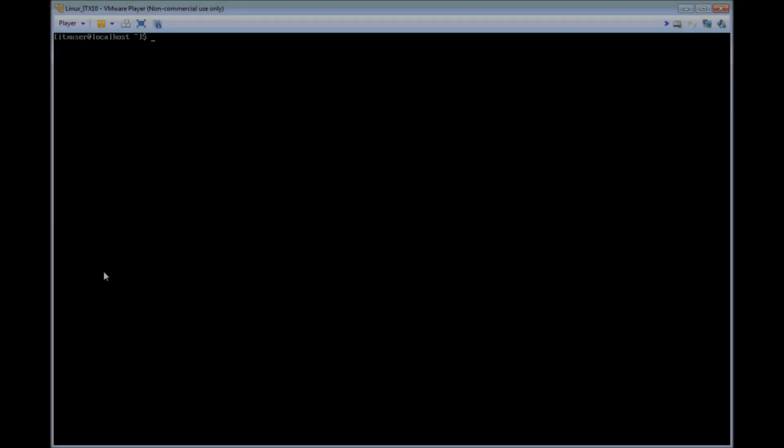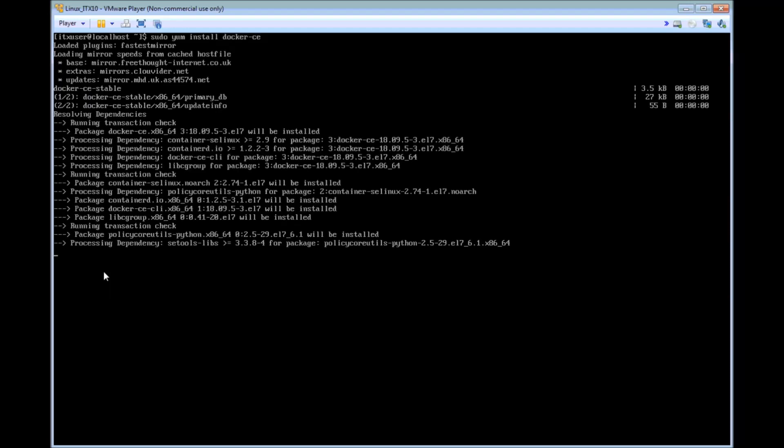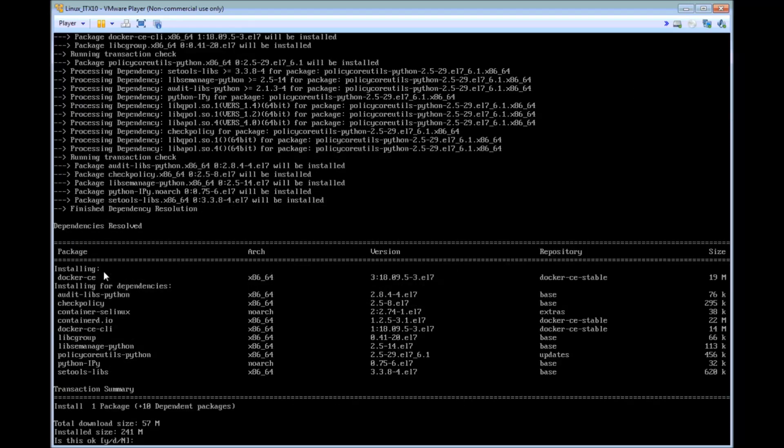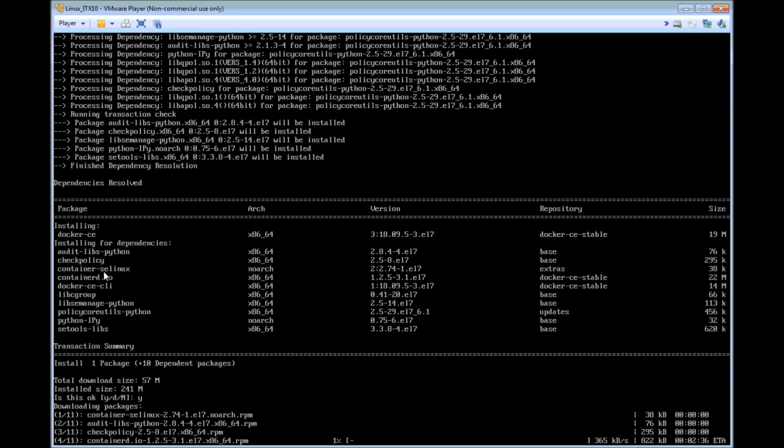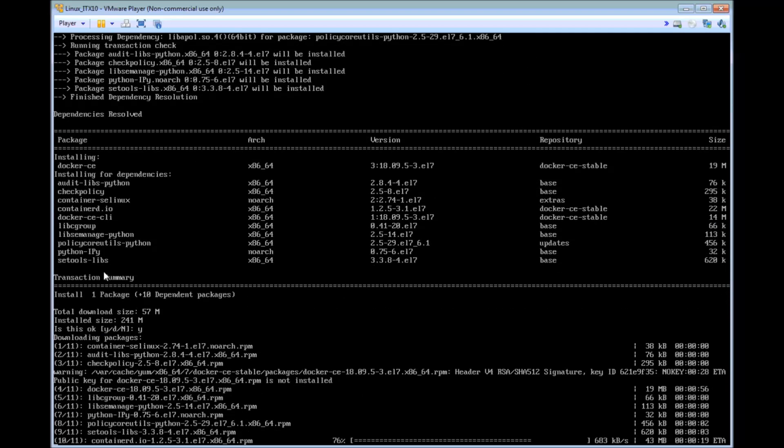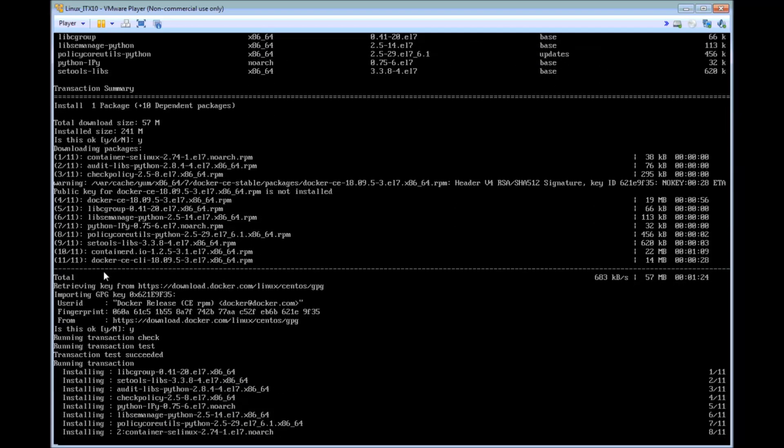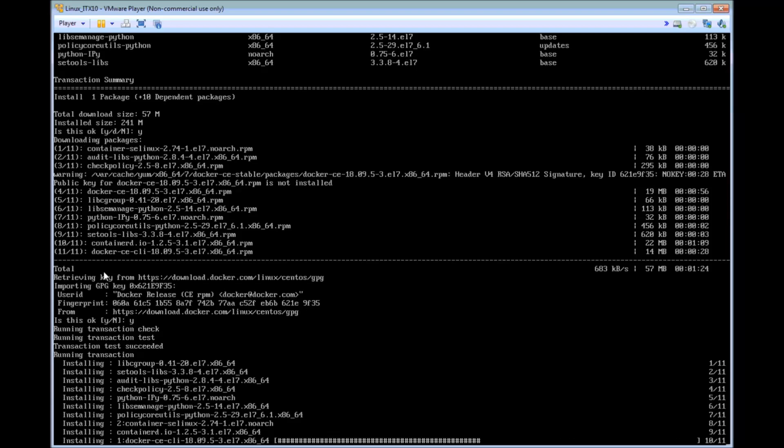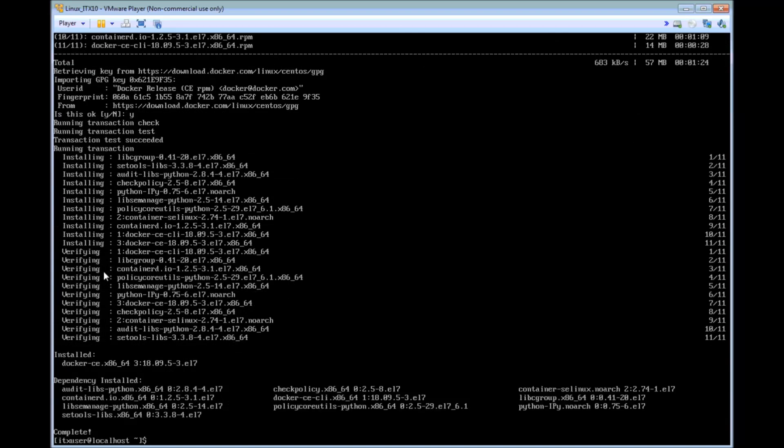The final YUM command now and here we are actually installing the docker package. It is a large download, 57MB and once installed as you can see there 241MB. Again I have shortened this sequence significantly just to move things along but now we are done.